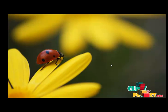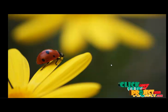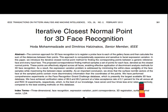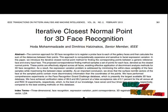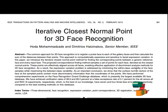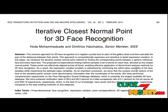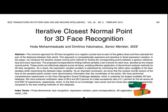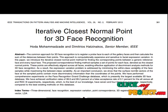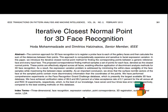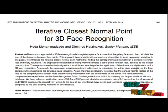Welcome to ClickMyProject.com. This project discusses iterative closest to normal point for 3D face recognition. In our proposed approach, points corresponding to a generic reference face are formed for each face, denoted as the closest to normal points. A DEA method is then applied to the normal vectors at these closest to normal points for recognition. We show that normal vectors contain more discriminatory information than the coordinates of the points.